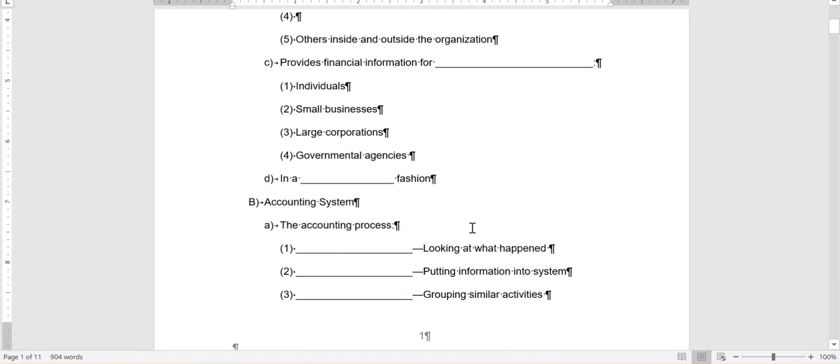The reason I have you do this is because cognitive research, which is research about how people learn, tells us that if we handwrite something, we retain about 80% more of it than if we just read it, hear it, or see it. So I really want you to engage with the content. Look, accounting is hard enough. Listening to a video makes it even harder.